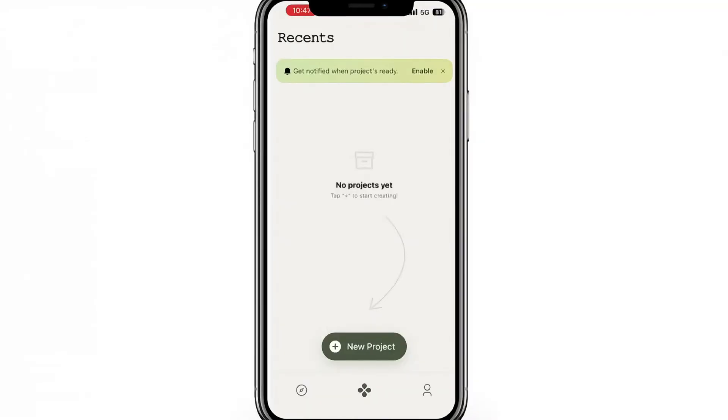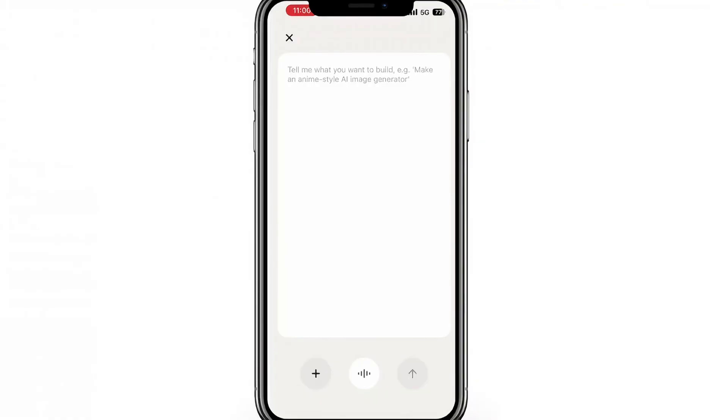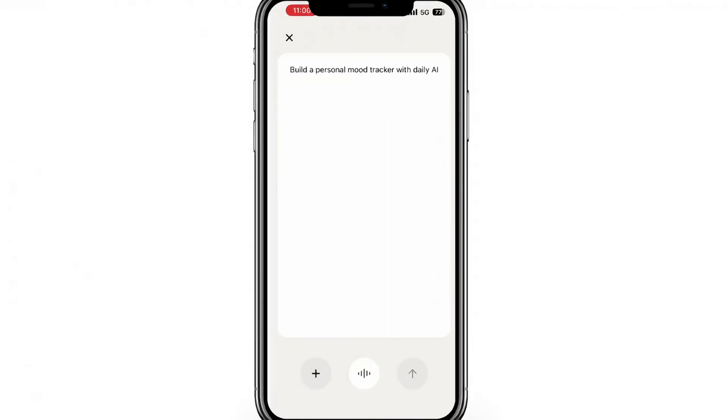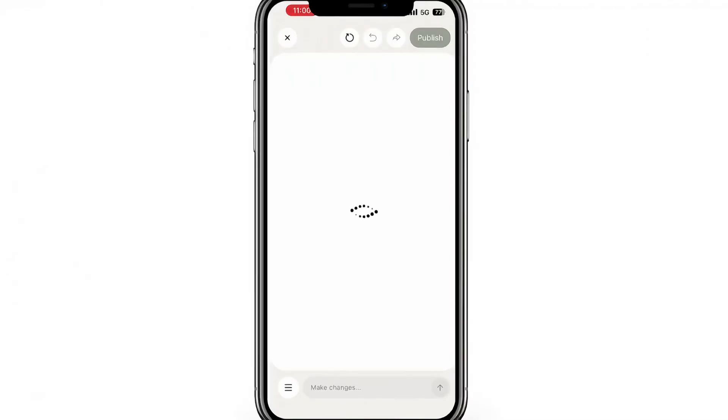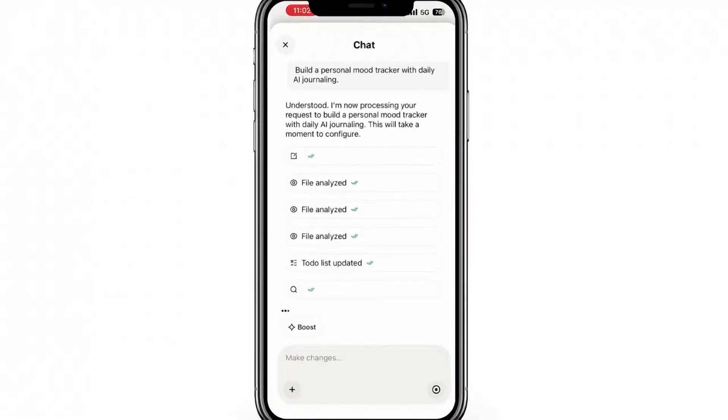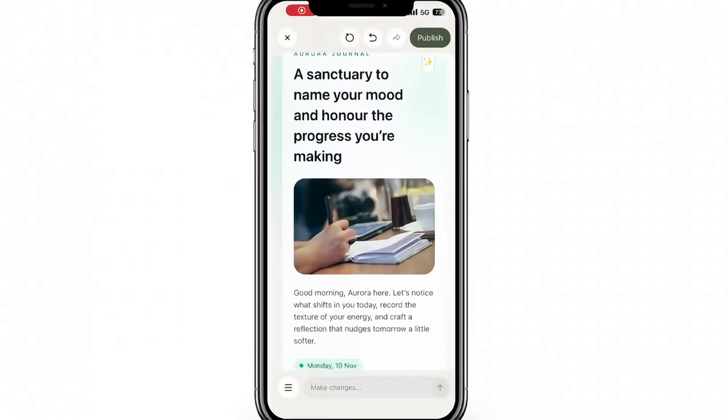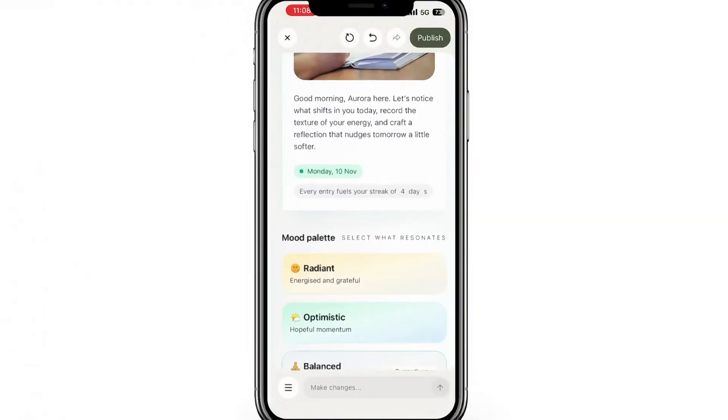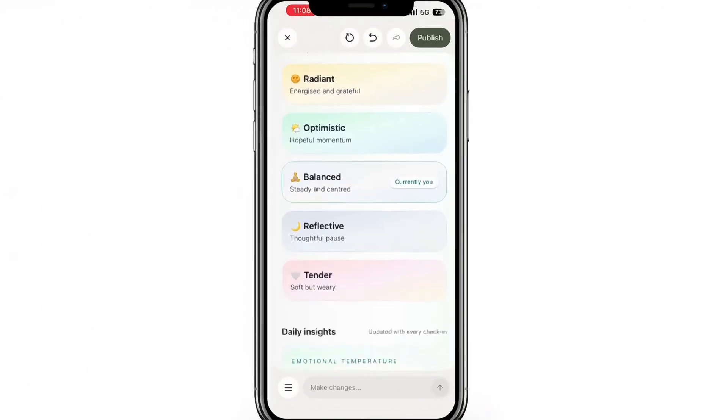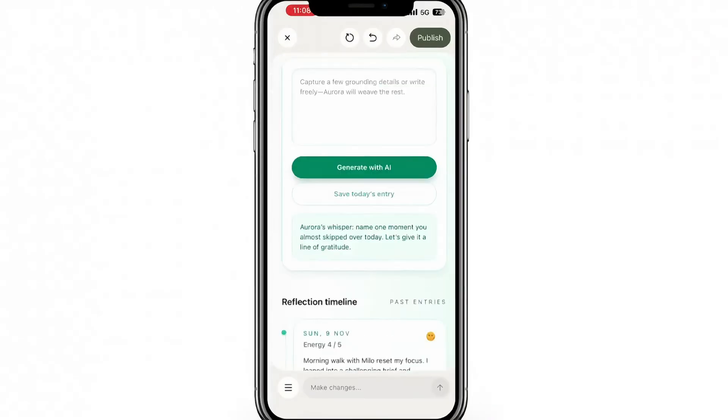Let's create a project from mobile. Just tap the plus icon, then either type your prompt or use voice input. For example, I'll say build a personal mood tracker with daily AI journaling. The mobile app instantly starts generating your project. You can see live progress and even preview the interface directly on your screen.